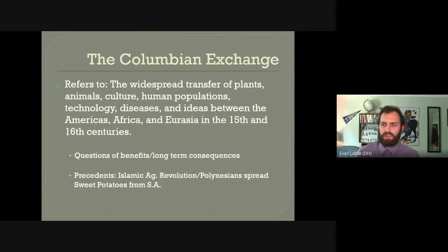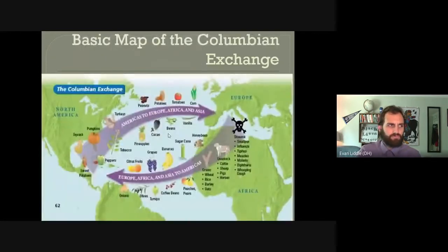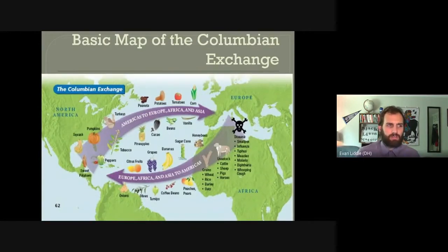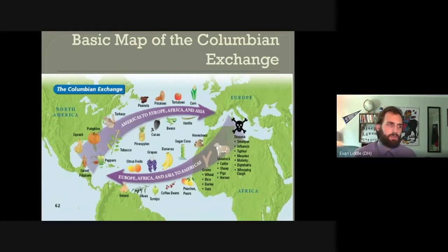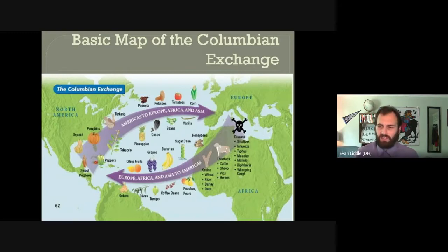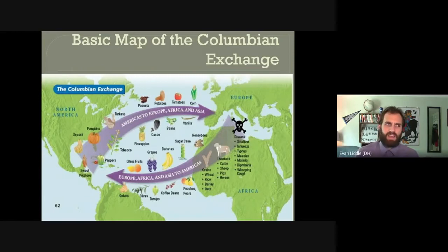It's not like the Columbian Exchange is unprecedented, but it is on the largest scale we've ever seen in human history because we have two whole sections of the earth coming together. And this exchange was also not equal — it was very one-sided. You may have seen this very basic map, which is pretty common in textbooks, showing all the things that go to the Americas from Europe, Africa, and Asia, and all the things that go the other way.